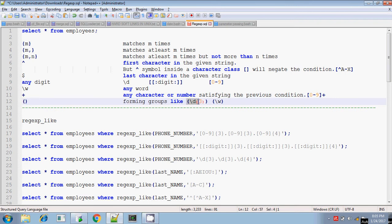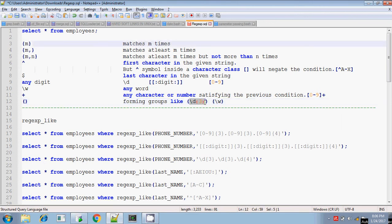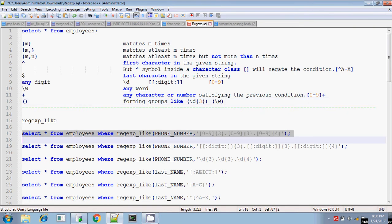For example, within parentheses if you give \d\d it means any digit, and within curly braces if you give {3} it means it matches exactly 3 times. So (\d){3} means any digit occurring exactly 3 times. Similarly, \w within parentheses means any word character. Let me execute these statements one by one.